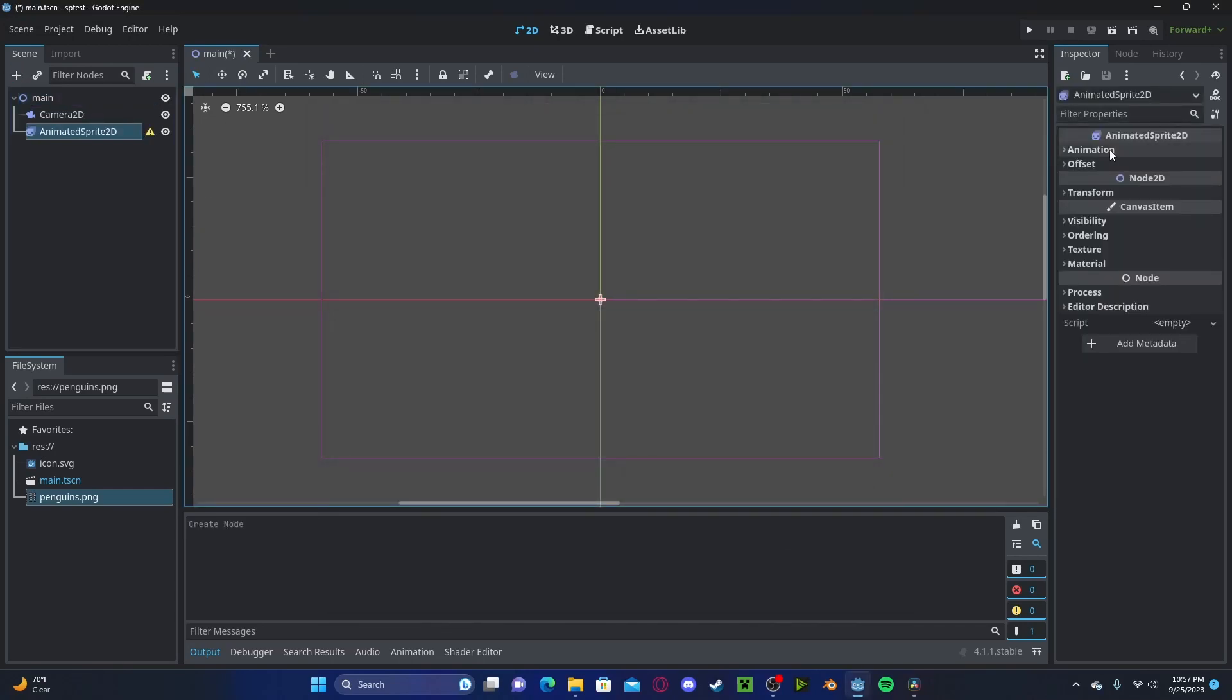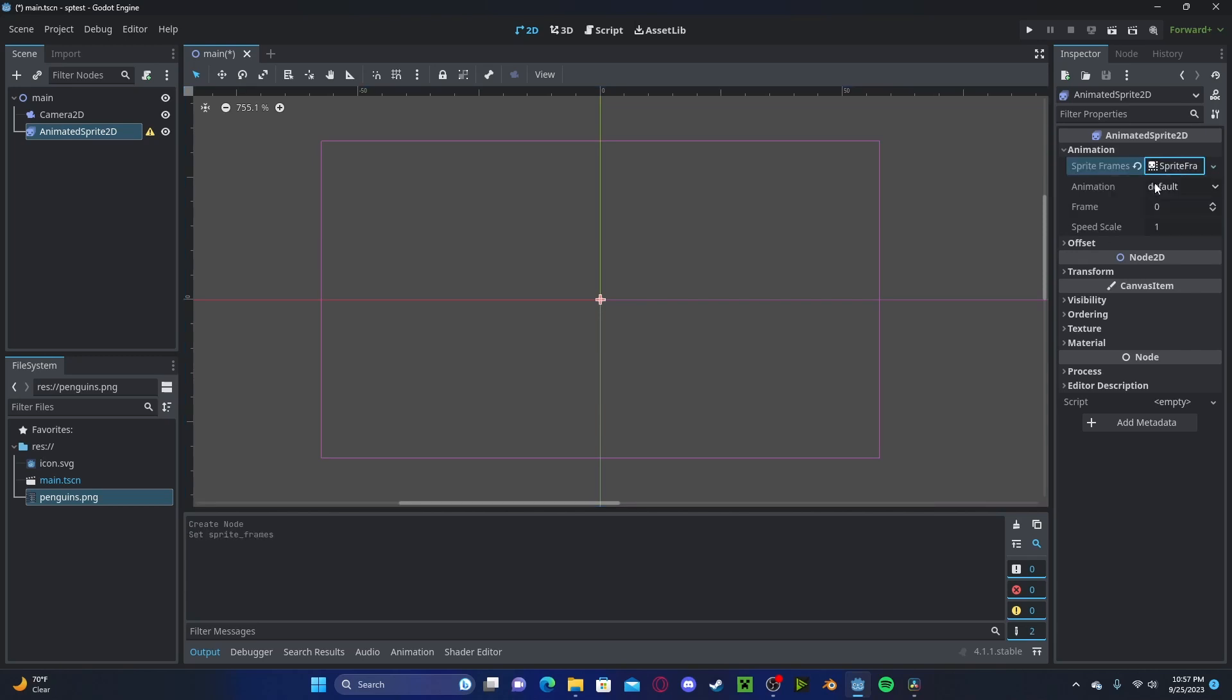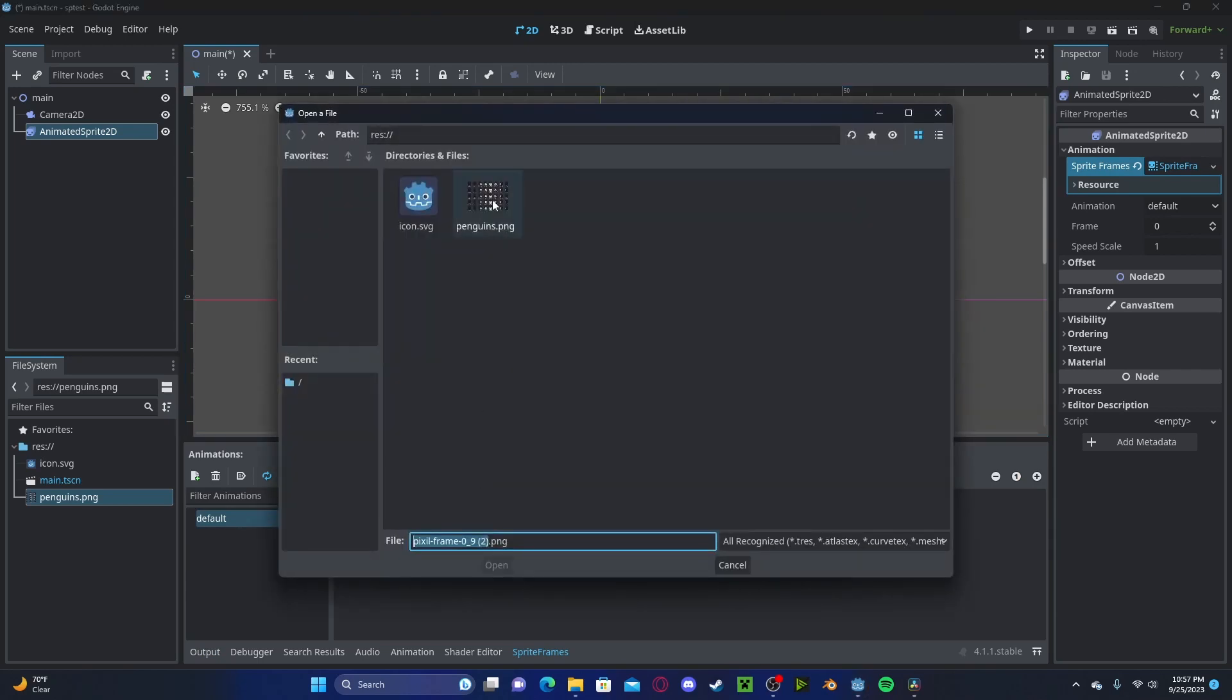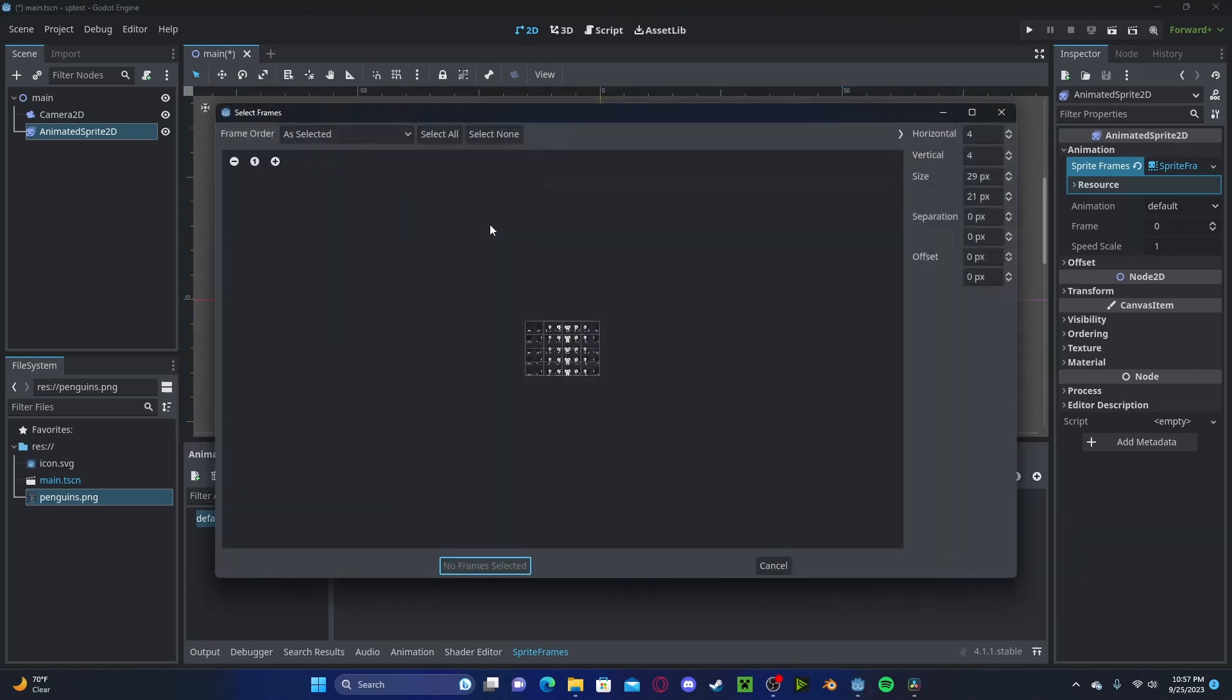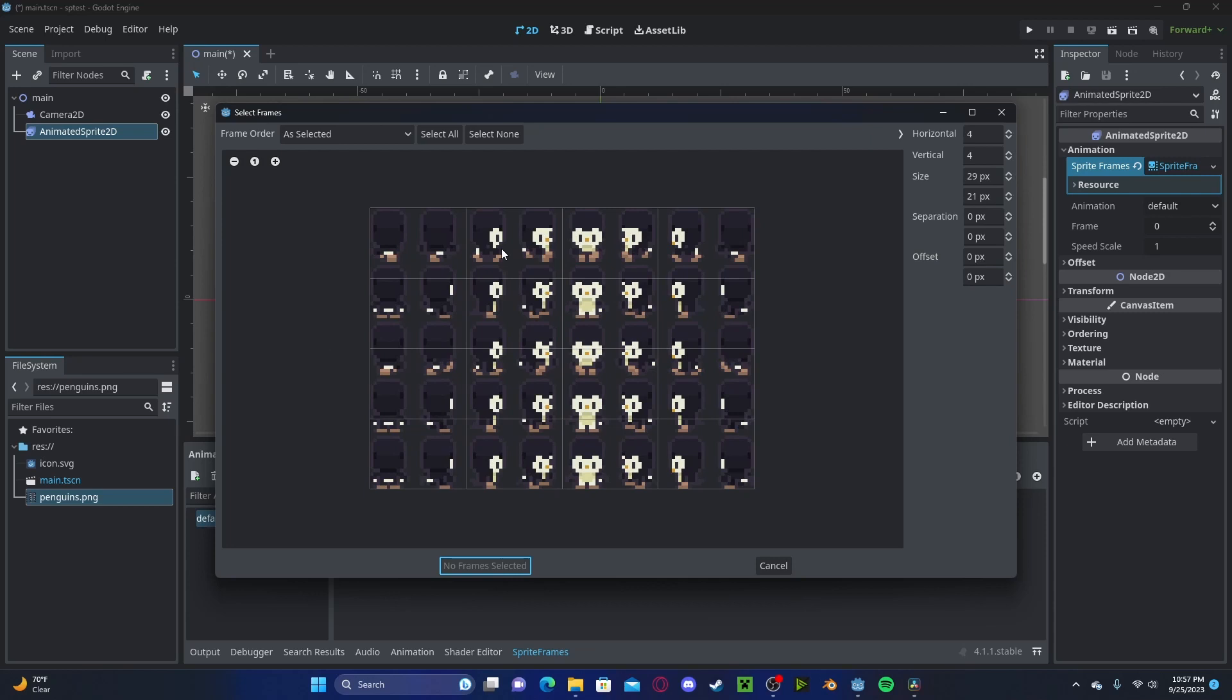You can go ahead and hover to animation, click sprite frames, new sprite frames, go ahead and open that up. We'll click this grid button right here, we will select our frames here.